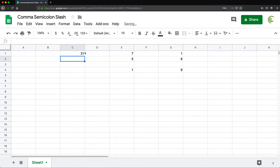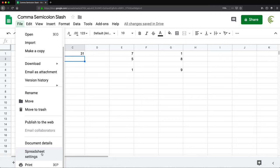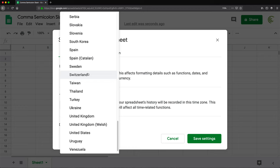Now, let me show you what's going to happen if I change my language settings. So I'm going to go from file to spreadsheet settings. And then here from the US, I'm going to choose Spain, I'm going to press save settings.